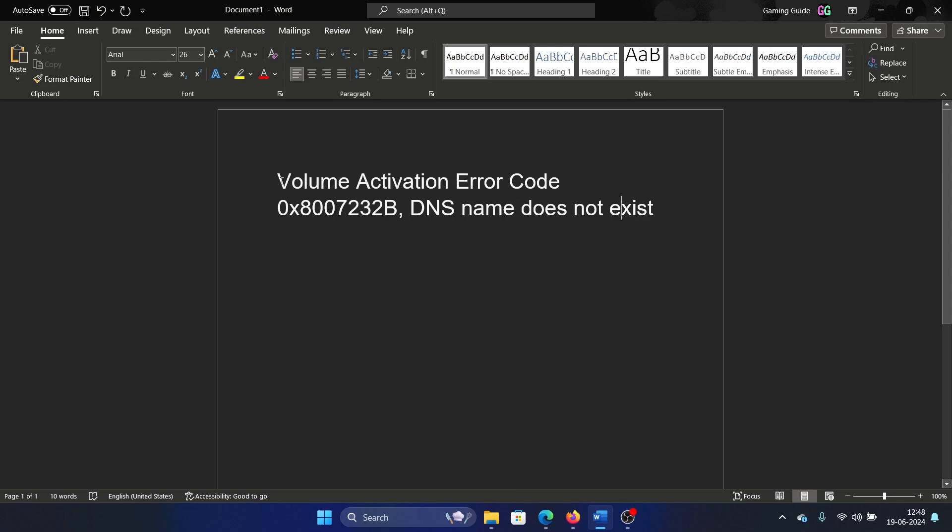Hey friends, if you encounter the Volume Activation Error Code 0x8007232B, DNS name does not exist, then please watch this video.